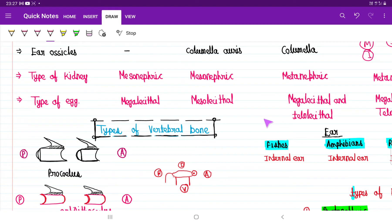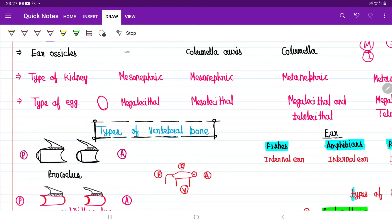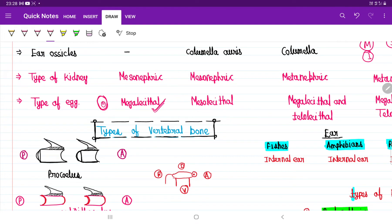Now, types of eggs classified based on the position and amount of egg yolk: the egg yolk is the yellow structure in an egg that provides nutrition to the growing embryo. Fishes have megalecithal eggs — eggs with a huge amount of egg yolk. Microlecithal eggs have very small amounts of egg yolk.